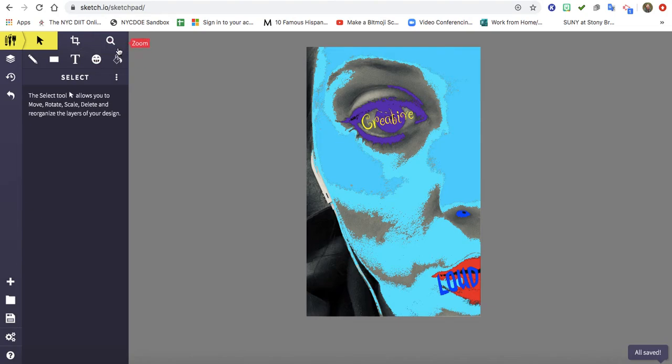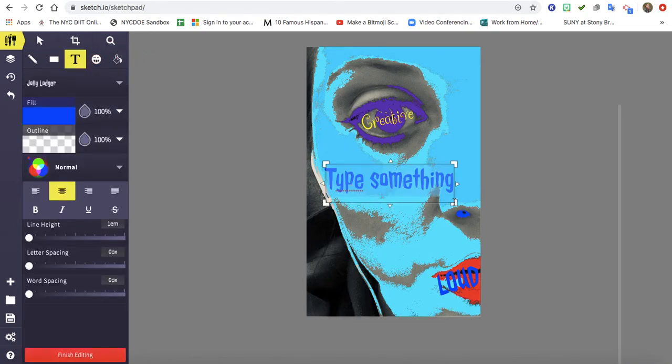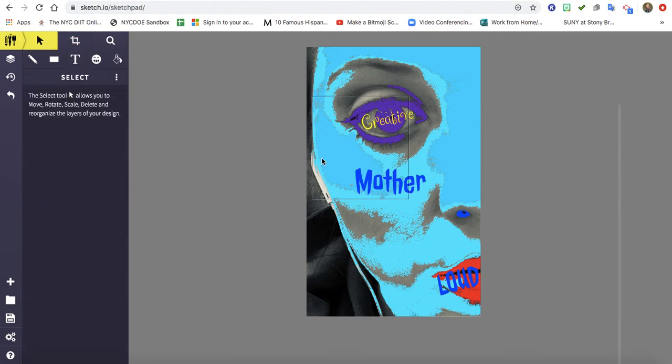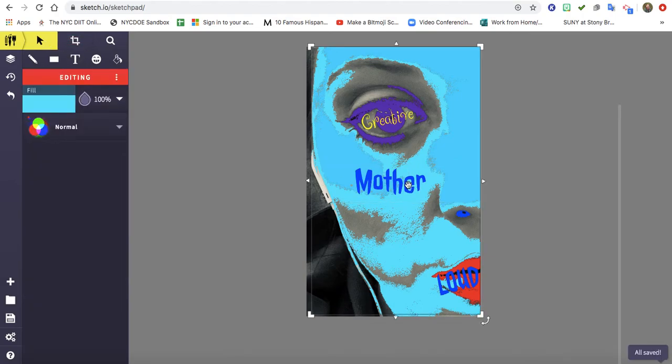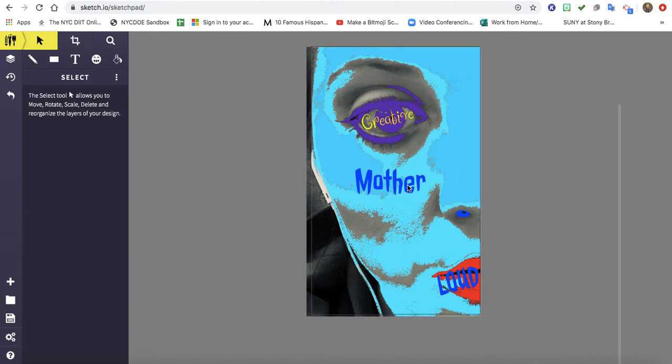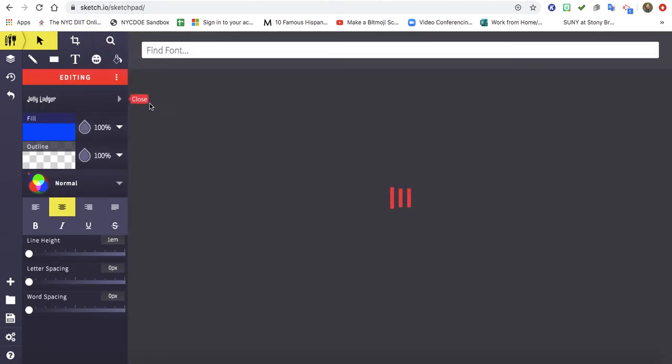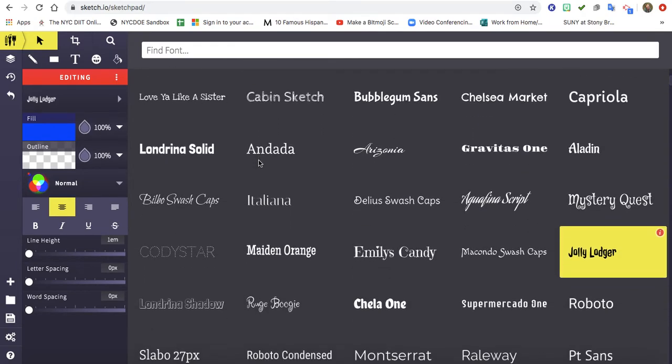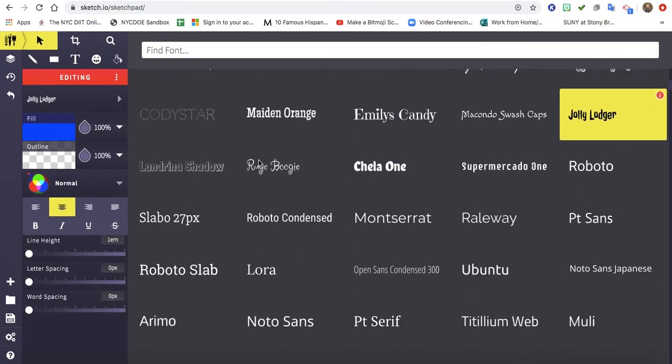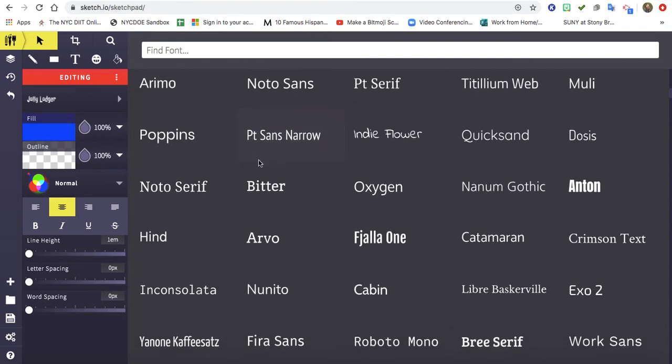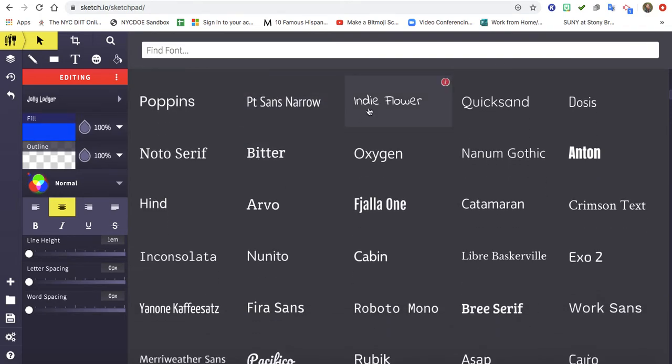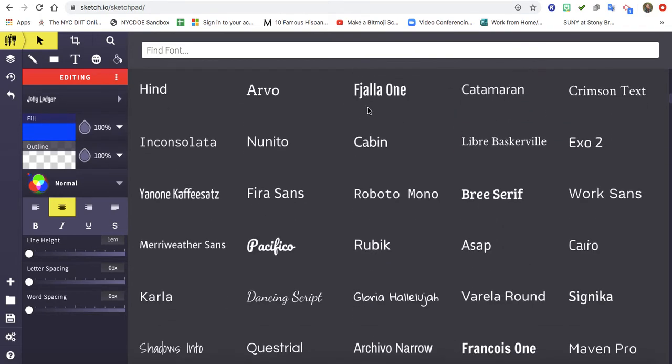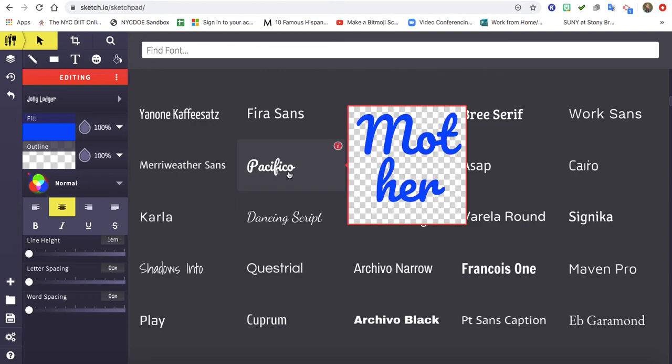So I want to really play around with my font. So Miss Watson is also a mother. So that font doesn't really say mother. So I want to find maybe a soft, nurturing font. So let's see. Maybe even a script.